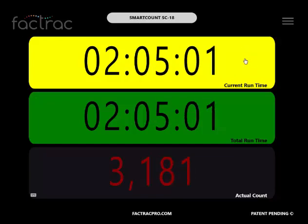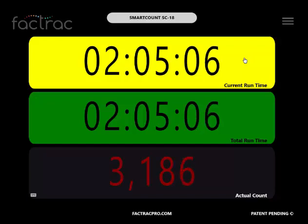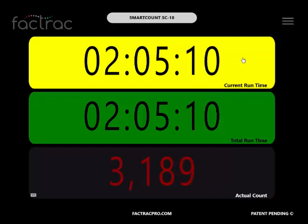Current Runtime. This field displays the current time in hours, minutes, and seconds that the system has been receiving pulses.